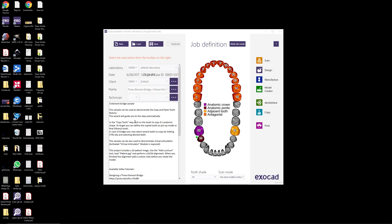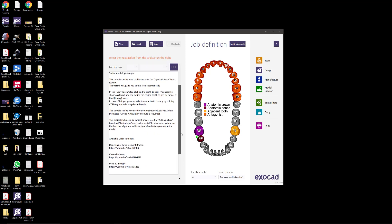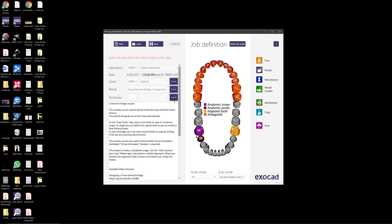This time I'm going to show how to add an extra tooth to an existing design without having to start over. To show this, I'm going to use the demo case for the three-element bridge and we'll just jump right into the design.